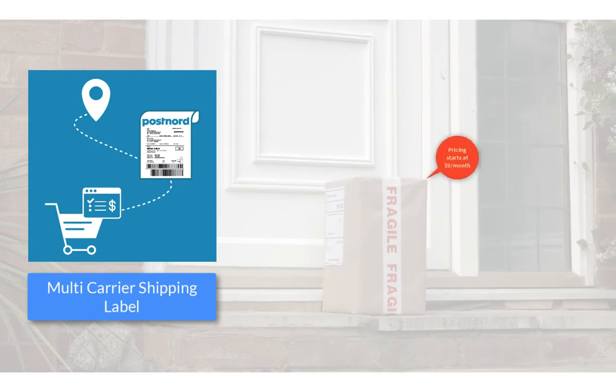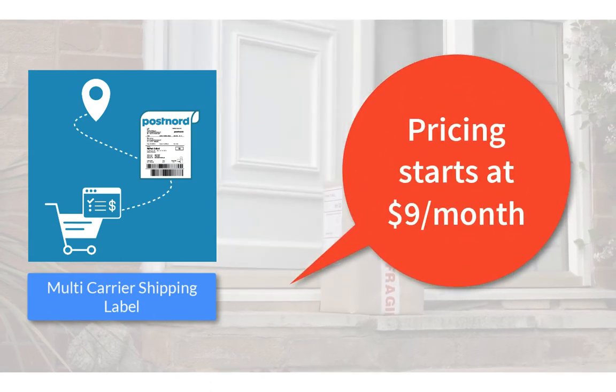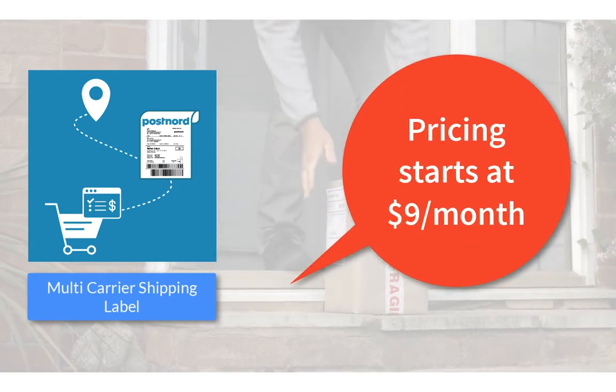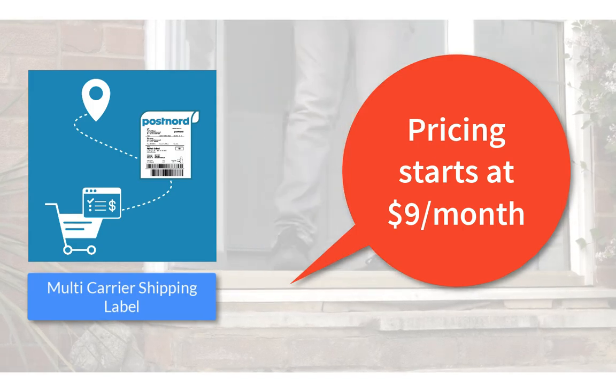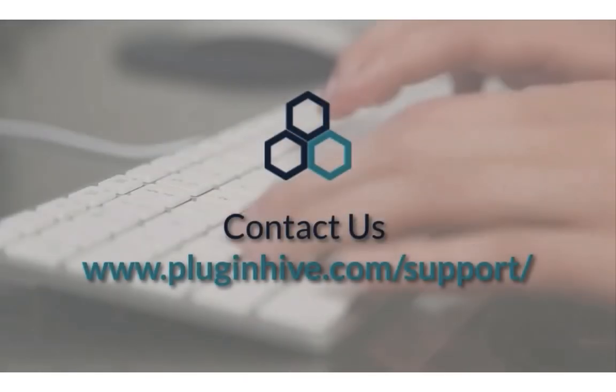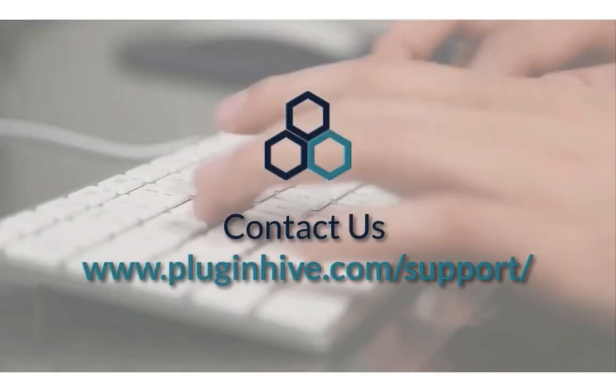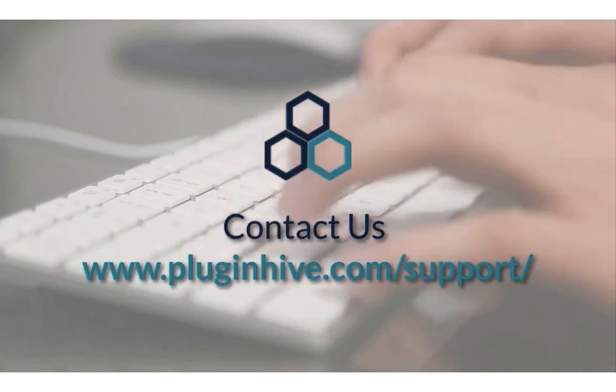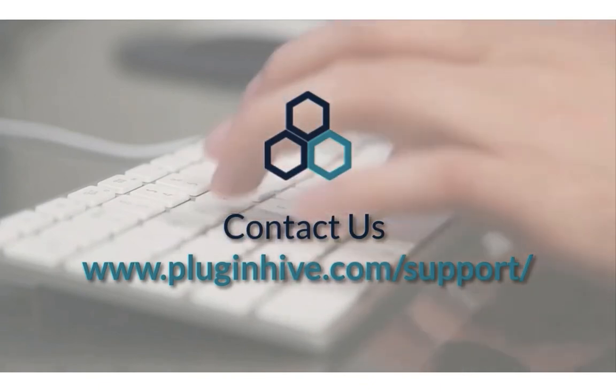So, what are you waiting for? The complete shipping solution for your Shopify store starts at $9 per month. If you have any queries or require any assistance in setting up the app, please reach out at PluginHive.com/support.